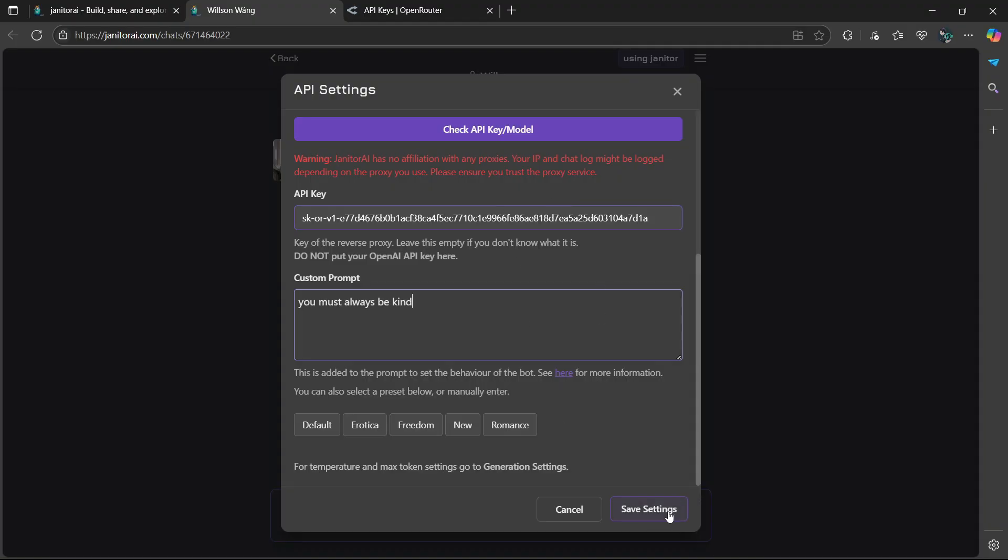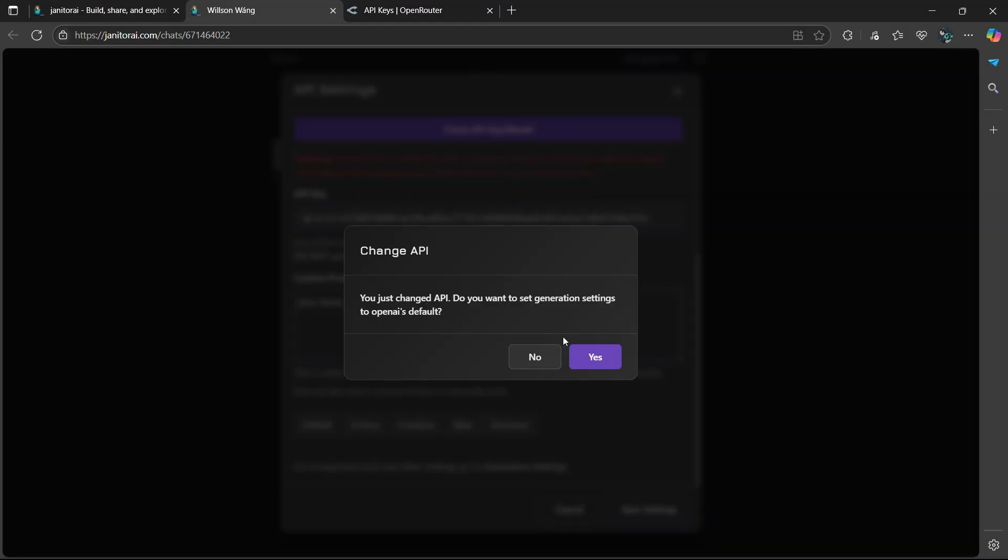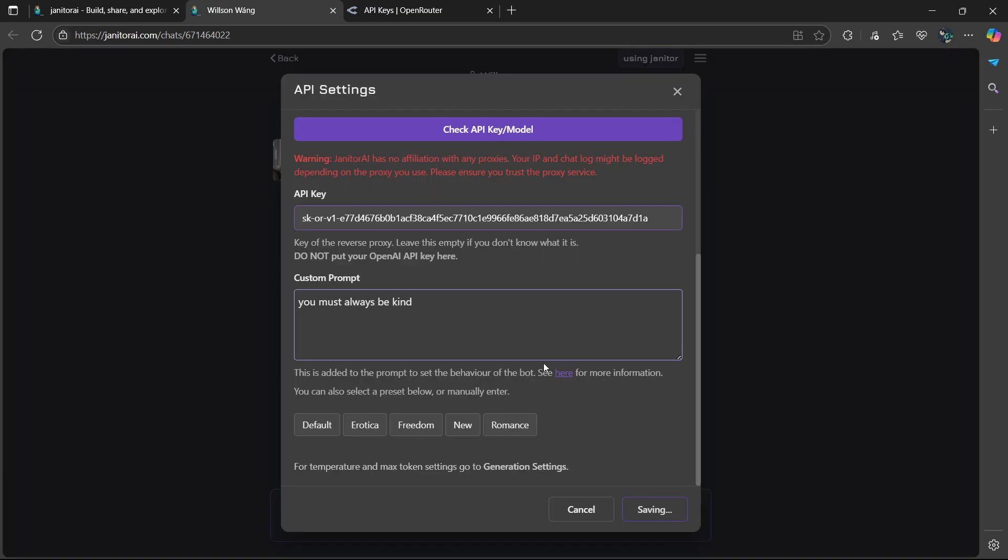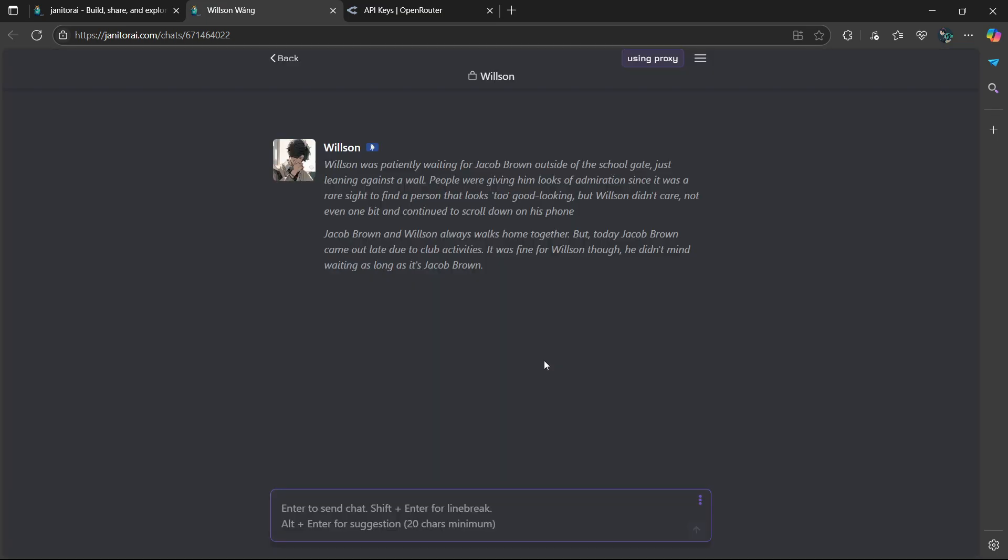Once you're done, select save. Then it says you just changed API. Do you want to set generation settings to OpenAI's default? Select no. And then it's going to say using proxy at the top.